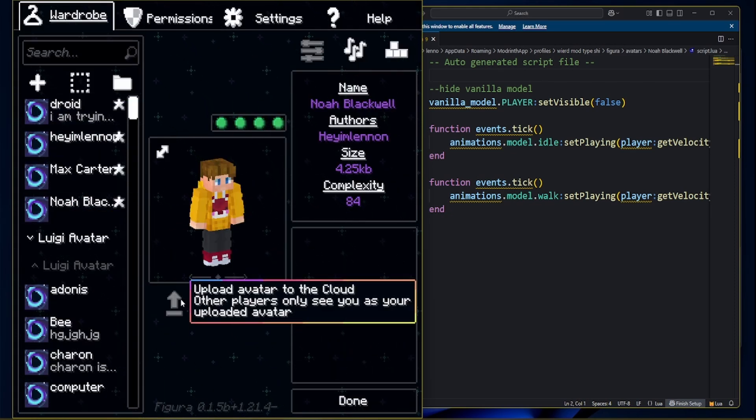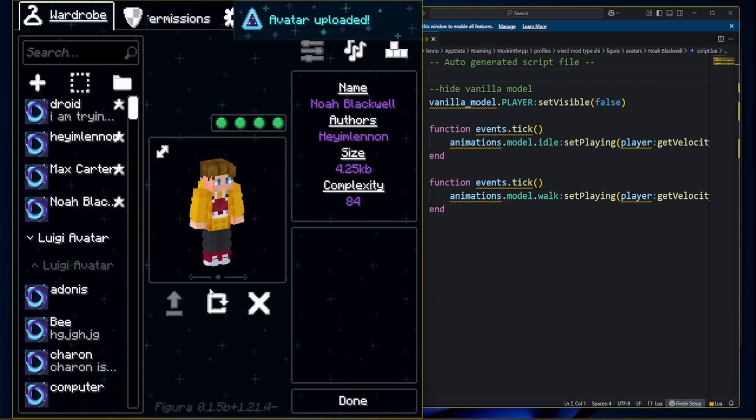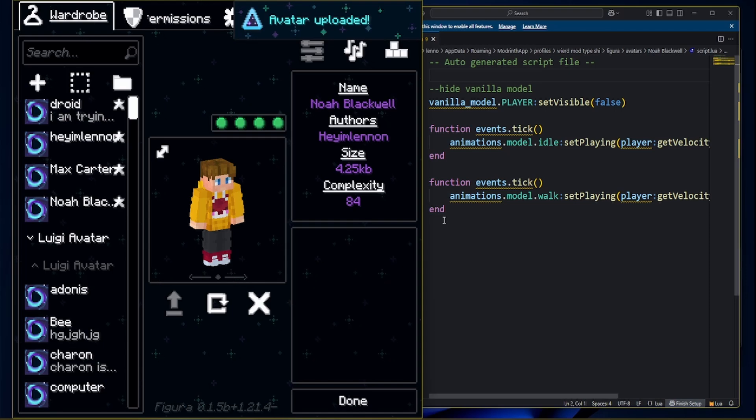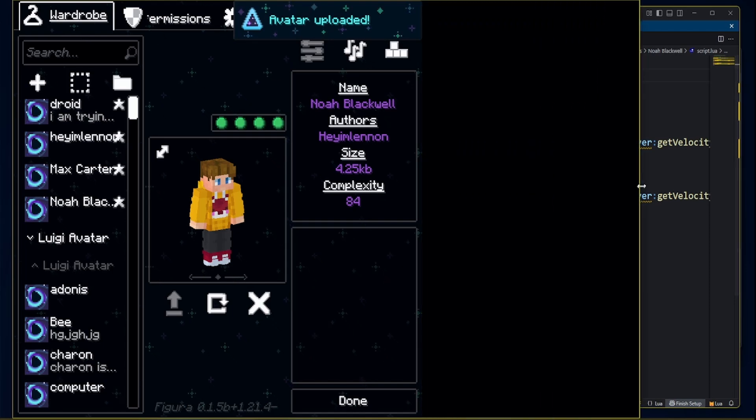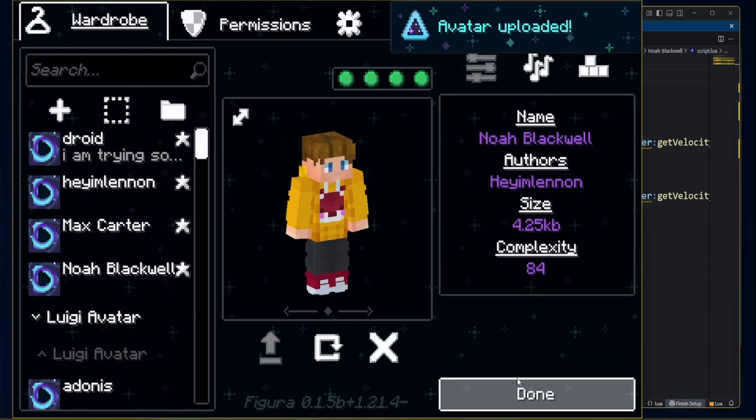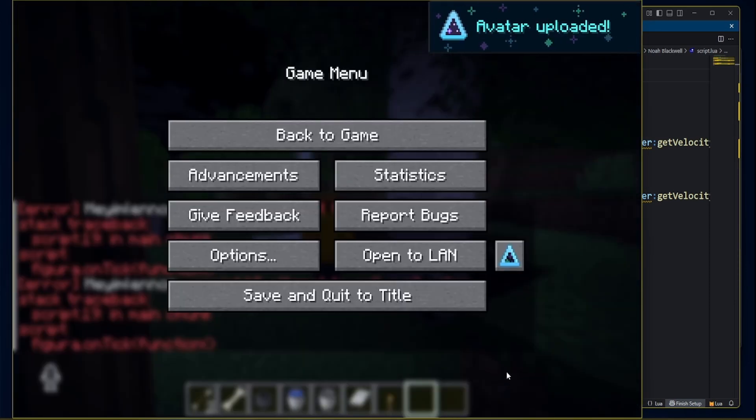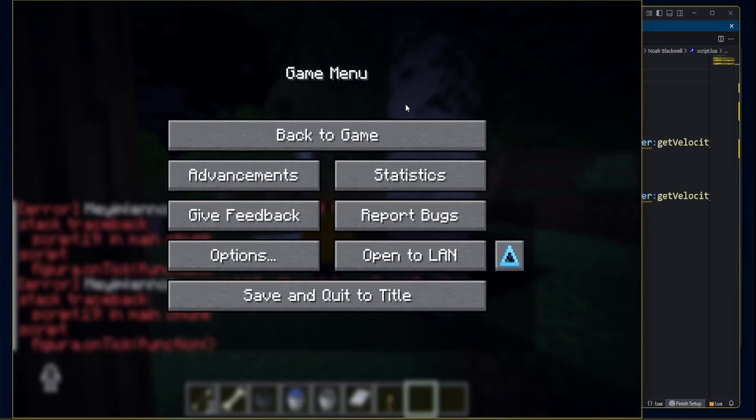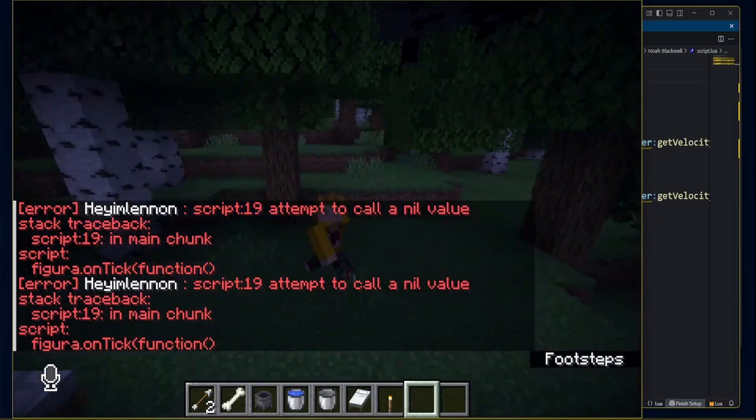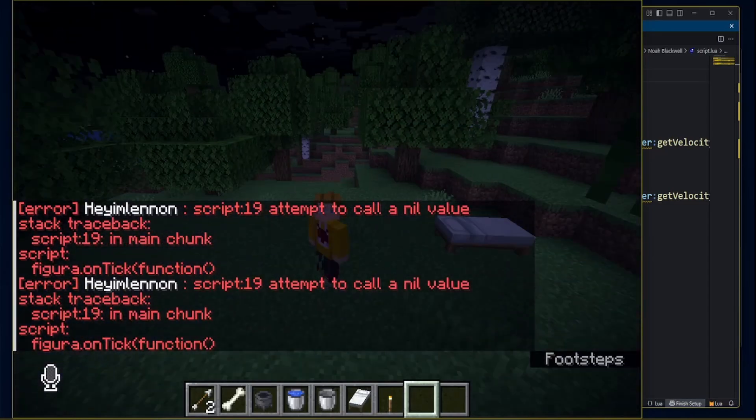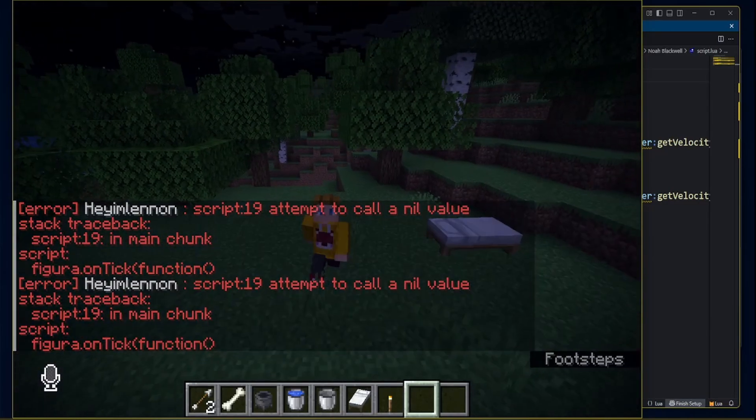But today I'm going to be teaching you how to do walking animations, how to animate nicely for your models, and what I typically use for making skins.